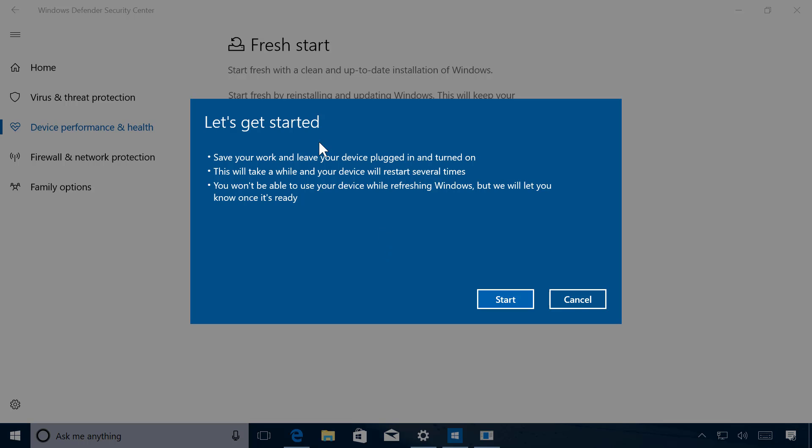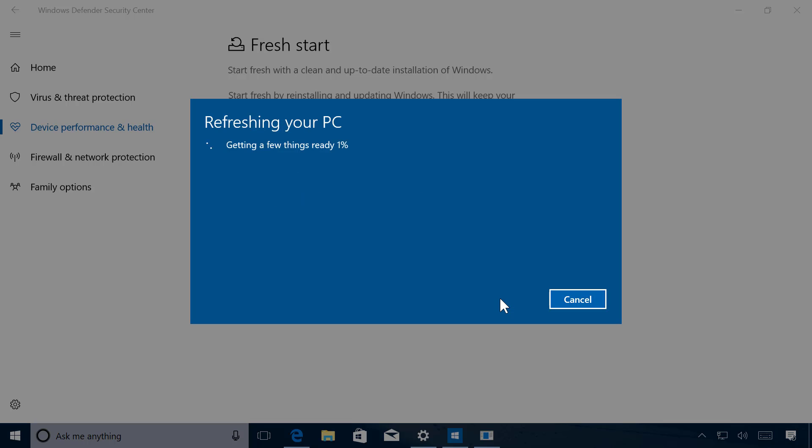Here you will get some info of what's going to happen during the refresh, and now finally click Start to begin the process. Now I'm going to pause the video and come back when the refresh is done.